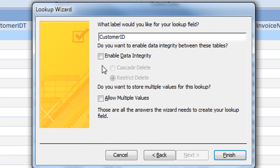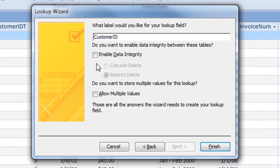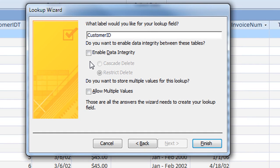Also, we do not set the options here for cascade delete and enforcing referential integrity since this column does not yet have any data. At this point in time, we've simply created a column that's going to become the foreign key column for relating back to the original parent table.